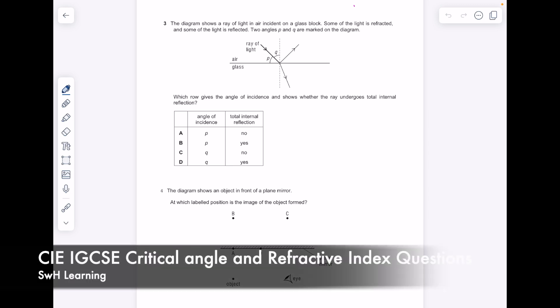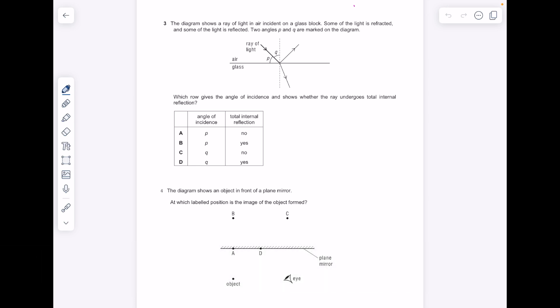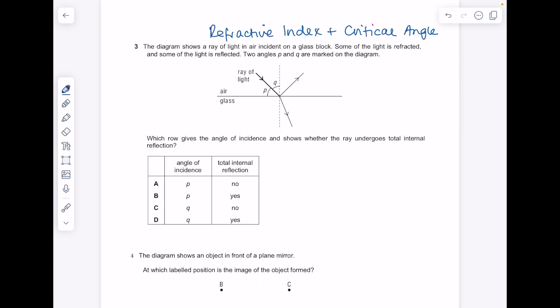Now I want to talk you through some MCQ questions relating to the refractive index and critical angle topic. The diagram shows a ray of light in air incident on a glass block. Some of the light is refracted and some of the light is reflected. That statement automatically tells me that the angle of incidence must be less than the critical angle.